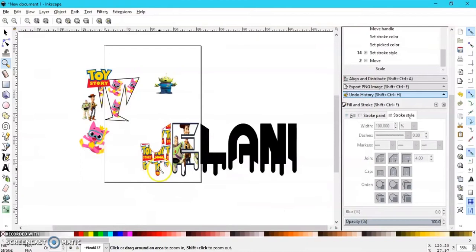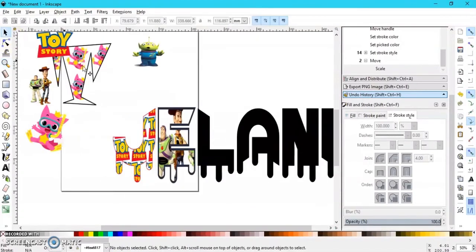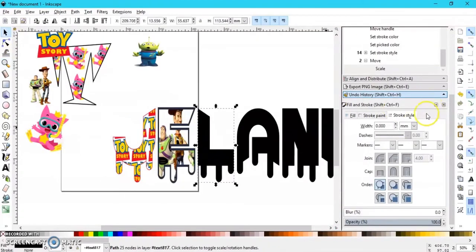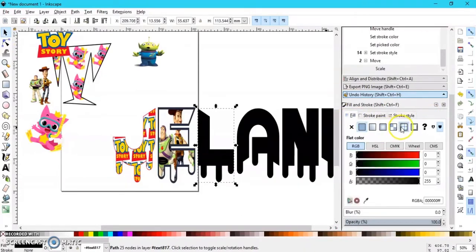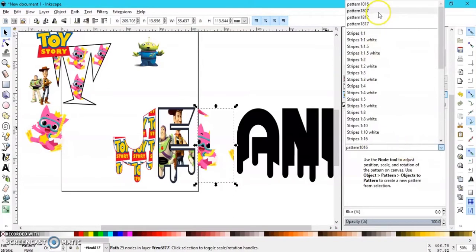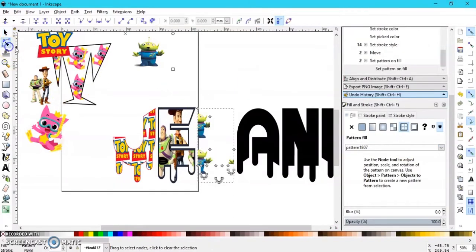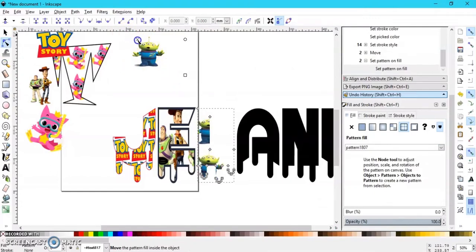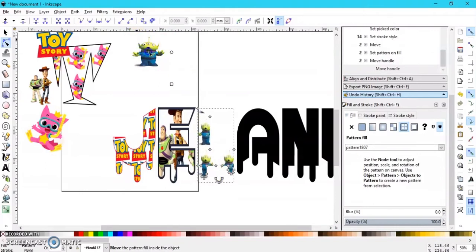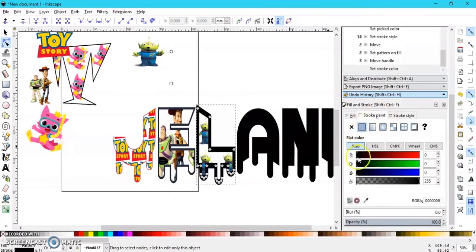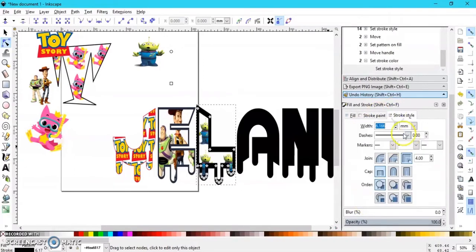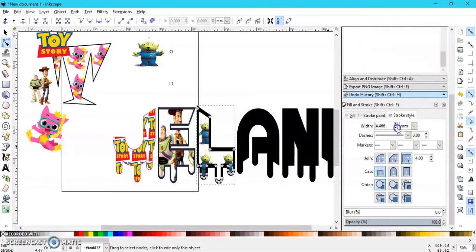Now that you know how to fill your letters and can fill each letter with a different fill, I'm going to show you how to create a pattern fill using black and white coloring pages that you found on Google and bring them into design space. This is how I created the helmet earrings and the football earrings — using the pattern fill method.